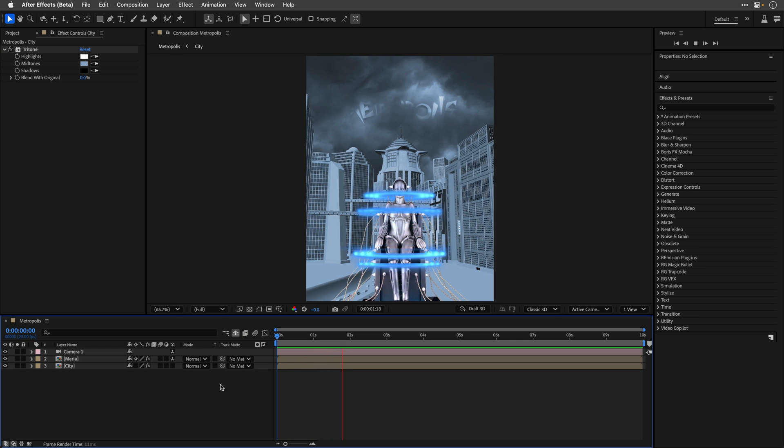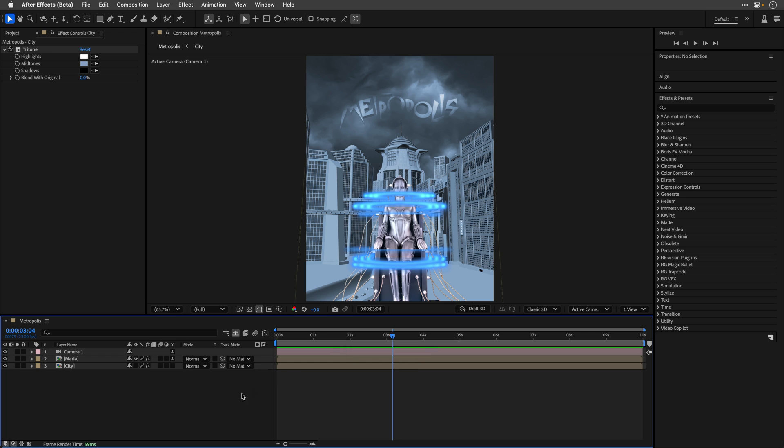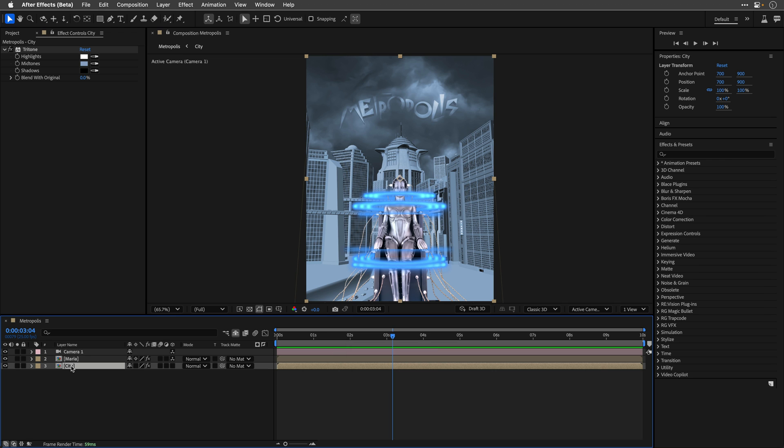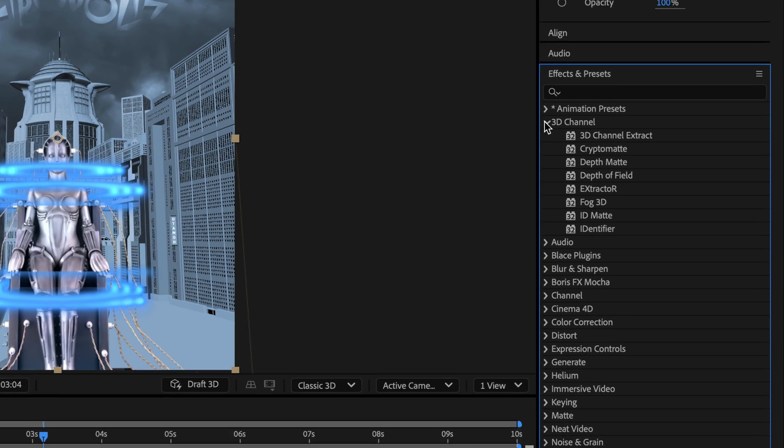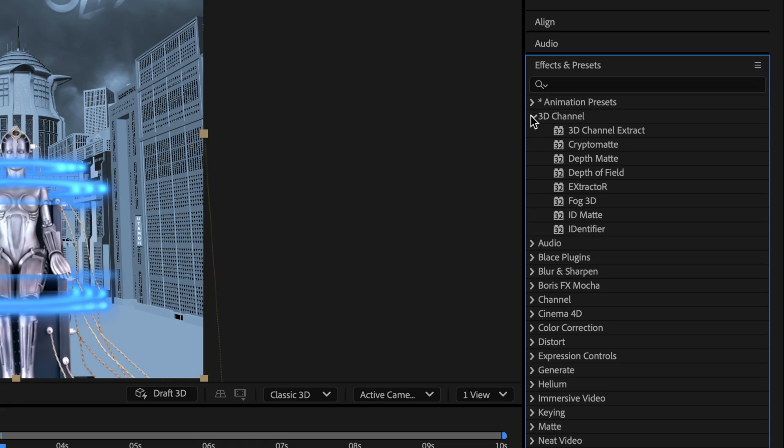We can now make it more realistic by applying a few effects from the 3D channel category, and those effects can reference the depth data directly from the comp. Now, the rule is that this comp must stay a 2D layer, so don't enable the 3D switch or collapse its transformation, just leave it as is.